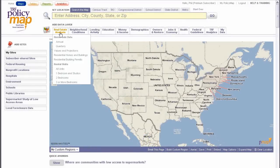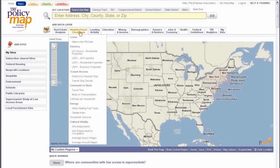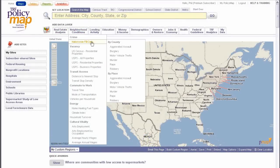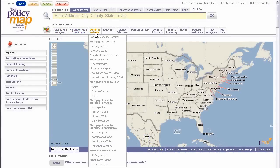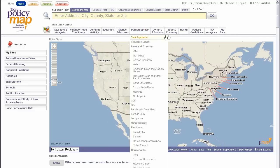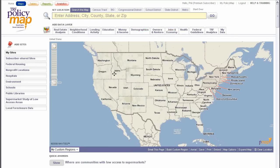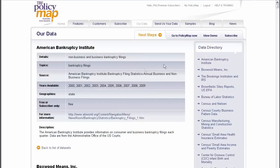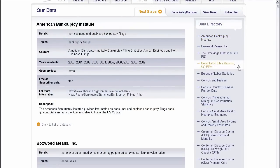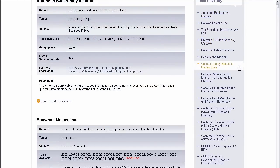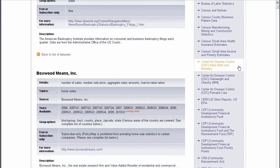PolicyMap houses over 10,000 indicators related to home sales, crime, mortgage originations, demographics, jobs, and more for geographies across the United States. Much of our data comes from public sources like Census, the FBI, IRS, the CDC, and HMDA.